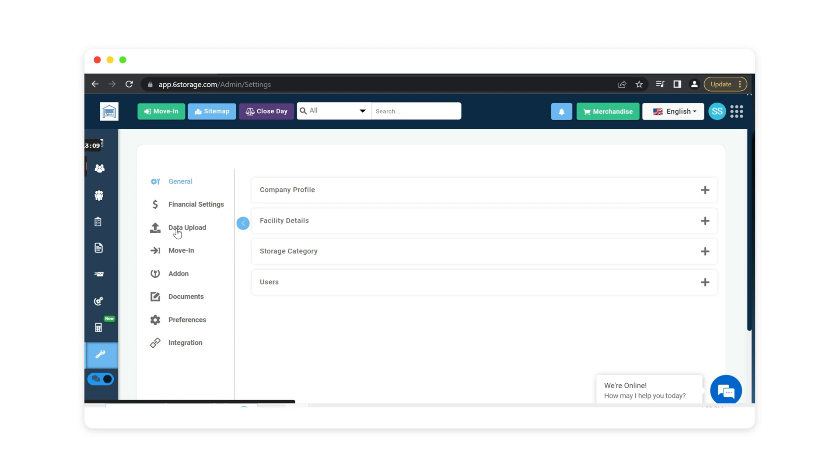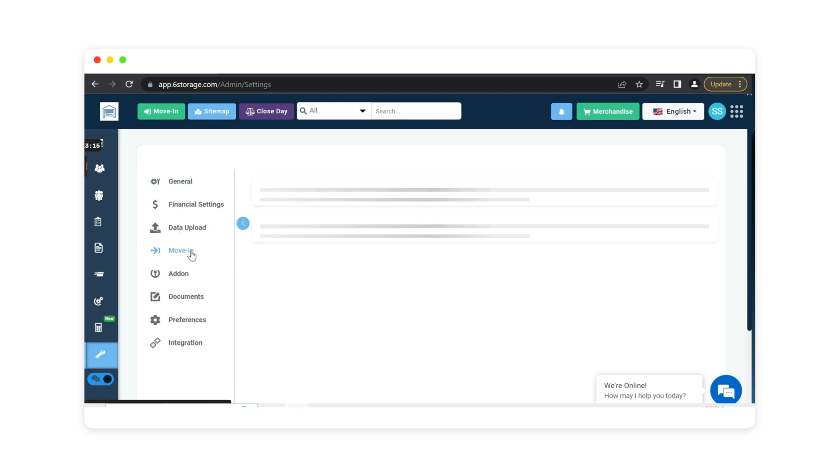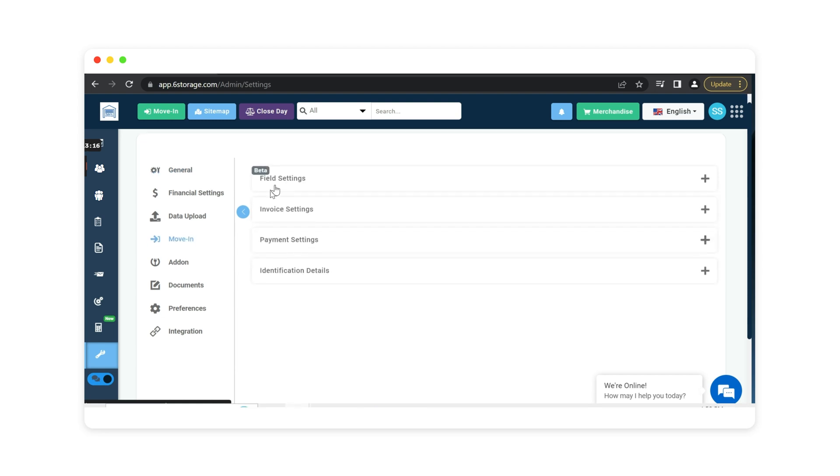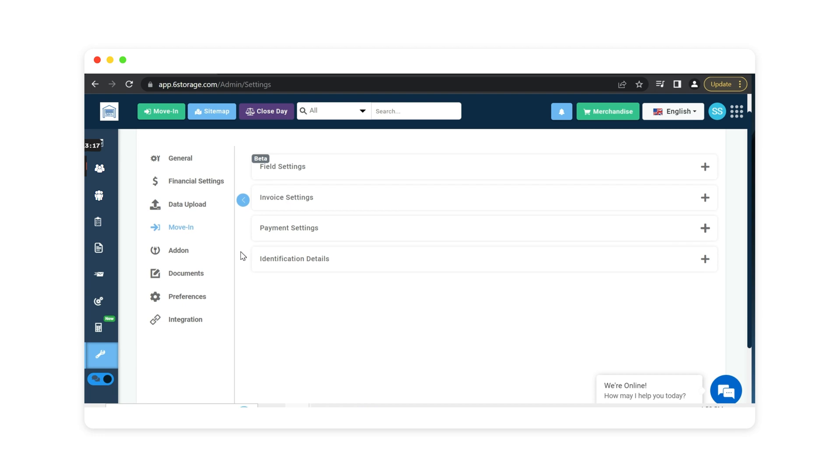Data upload is used to upload your unit and tenant information as well as your lease info. Move-in settings goes through the different fields that you're wanting your customers to fill out while renting a storage unit. Also how your invoices and payments are set up.